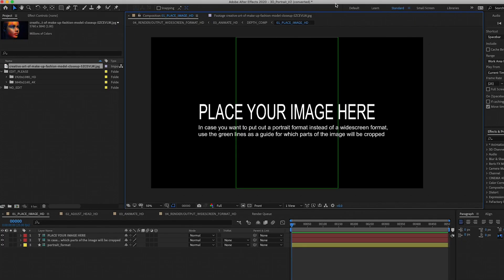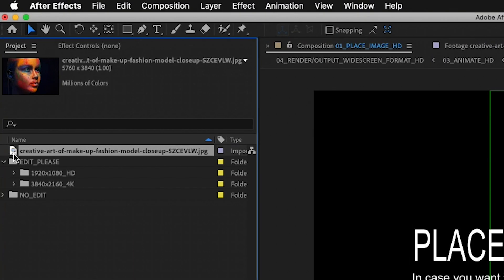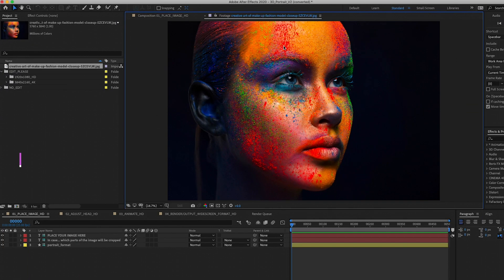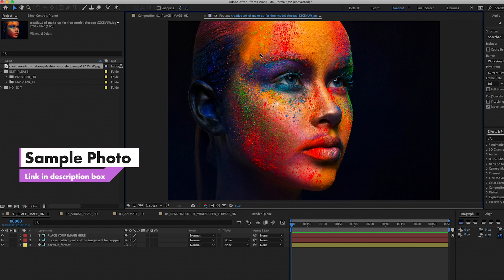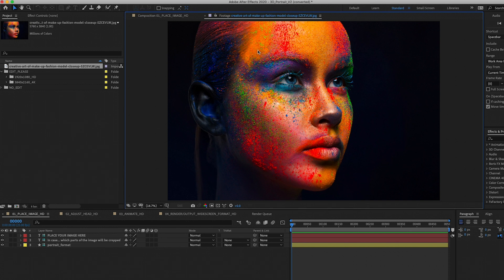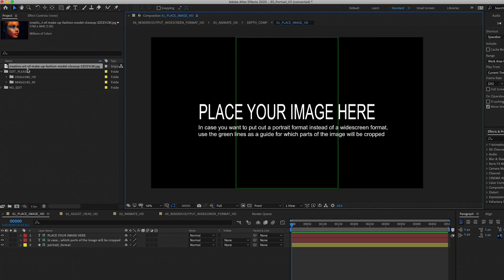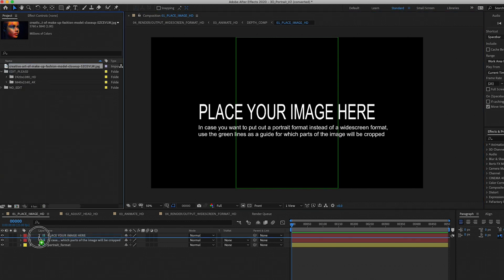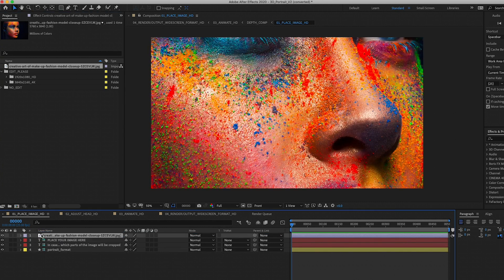Let's go ahead and jump on in. Here we are inside of After Effects. I have the 3D portrait template open. The first step is to place your portrait image inside of this first composition called Place Image HD. I've already imported the photo I'm using to start — this woman with the colorful face that I got from Envato Elements. I've put a link to this image in the description box below. Let's drag and drop it into the composition on the top.